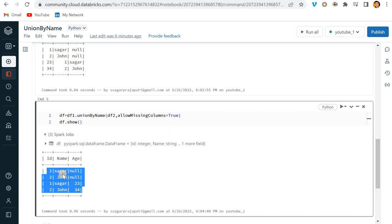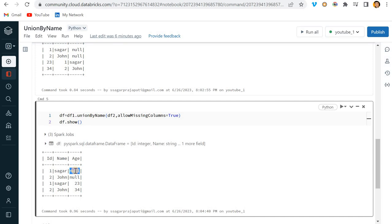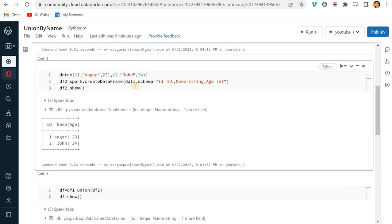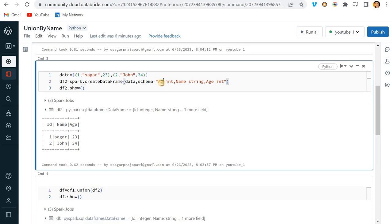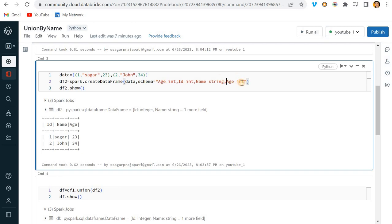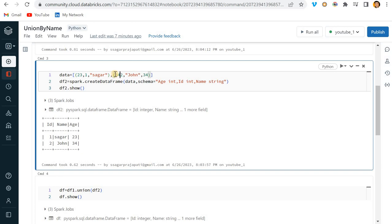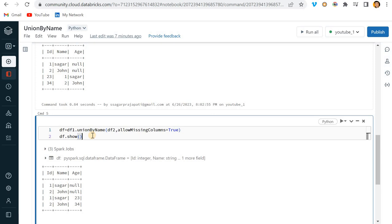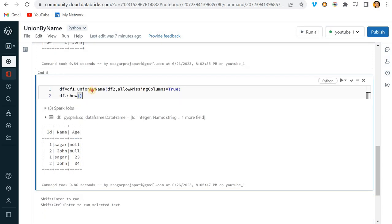The second dataframe age column has all the positive values present over here. What if I change the order of this dataframe? Let's try it out. I'll write here ID, remove age from here, and write here 23 comma, remove age from the last and write 34 comma.